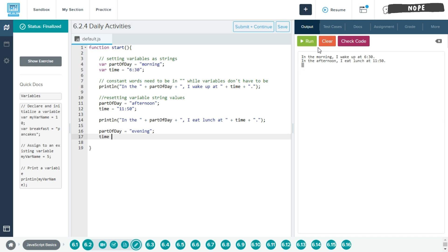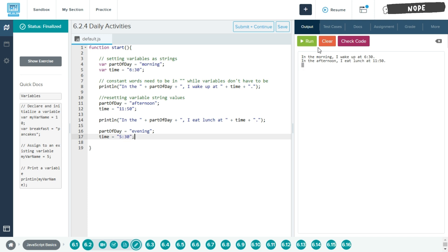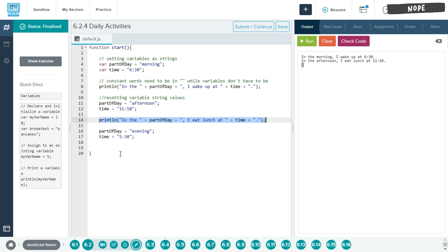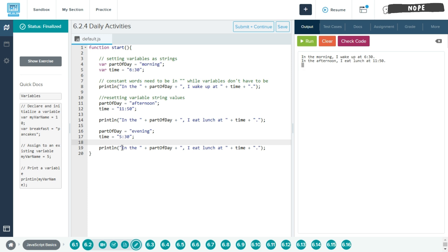And then we're going to set the time variable to a new value. And let's say in the evening, 5:30. All right, so now we just reset the value of these two variables. And one simple way, since we need to create a similar sentence, just copy and paste this println.